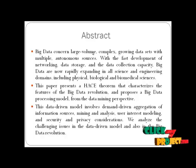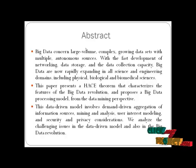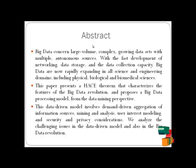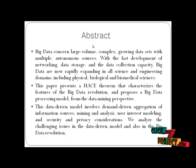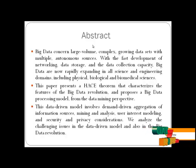The data-driven model involves demand-driven aggregation of information sources, mining analysis, user interest modeling, and security and privacy considerations. We also analyze the challenging issues in the data-driven model and in big data revolutions.